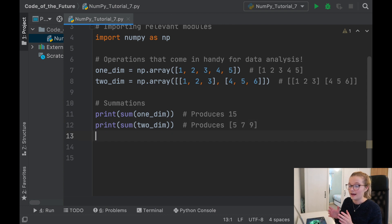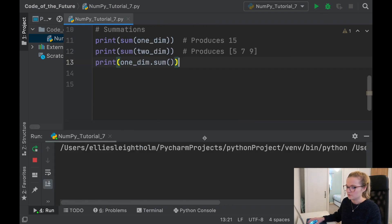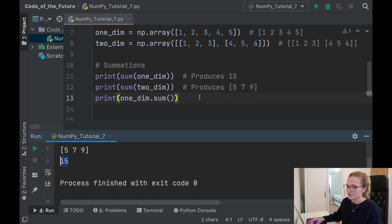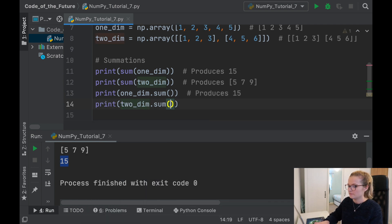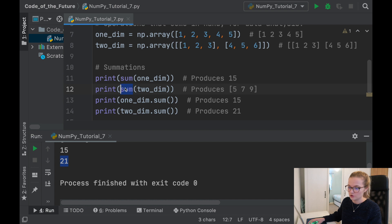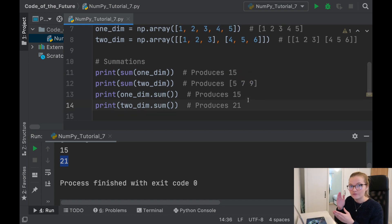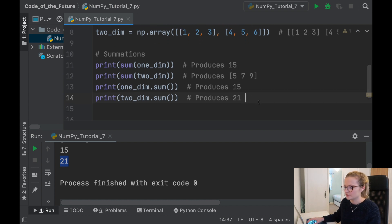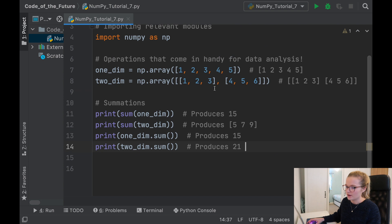The way to overcome that and add every single element despite large dimensions is to use the dot sum command: 'one_dim.sum()'. For one_dim this still produces 15. But watch what happens with 'two_dim.sum()' — we get 21. So using the built-in sum function on a 2D array adds each sub-array together, whereas dot sum adds every single number across all dimensions. That's something really worth remembering.